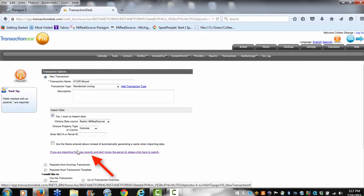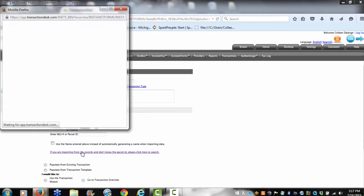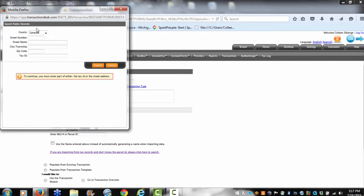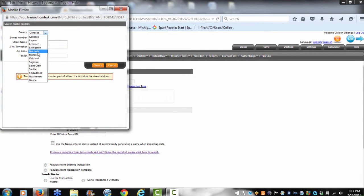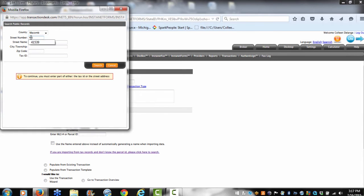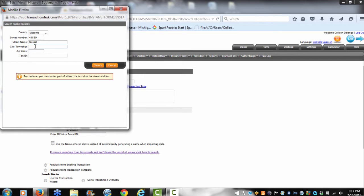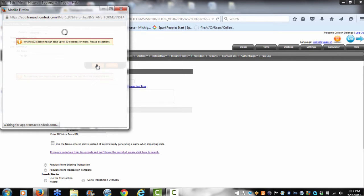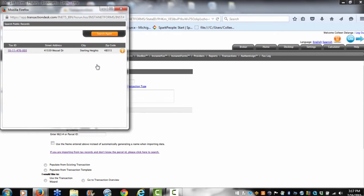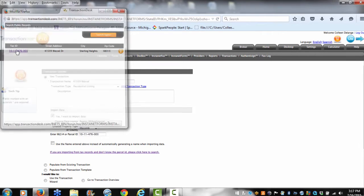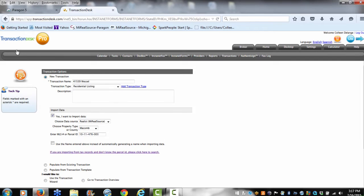So I'm going to click on this blue link, and I'm going to select the county the property is located in. I'm going to select the street address and the street name, and I'm going to search for that property. Now I want to click on that tax ID for that property, and now it's pulling in all that information.